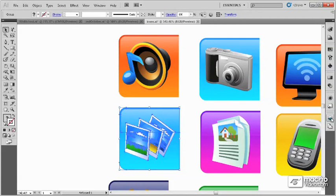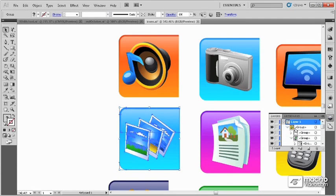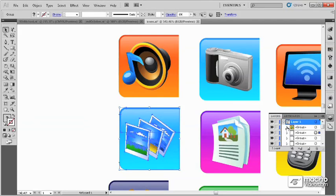You can also see groups in the Layers panel by scrolling down through the different objects.